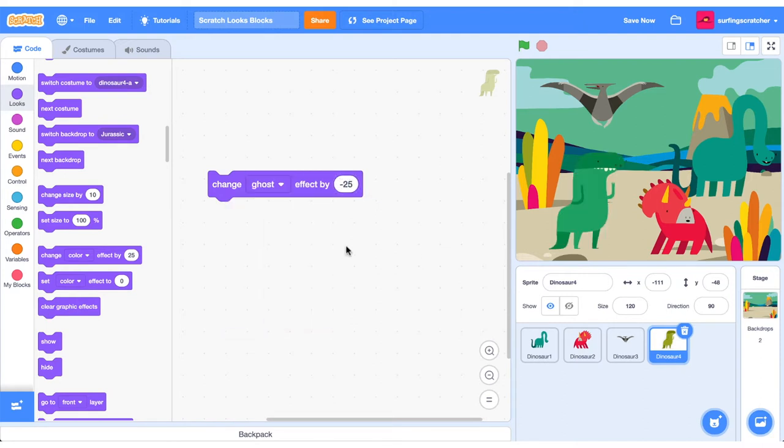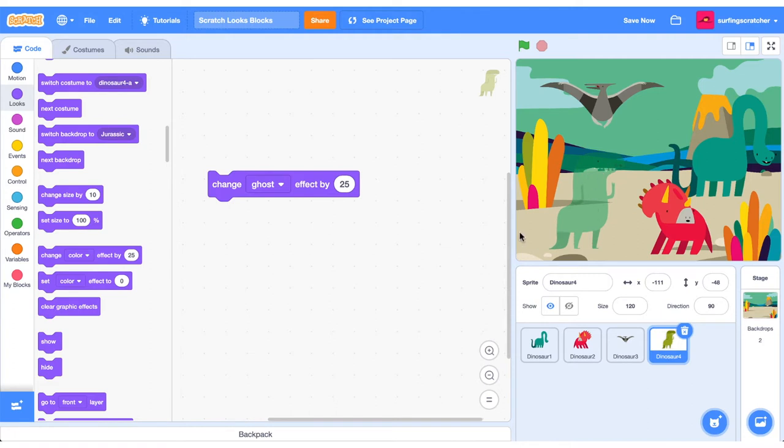And we've got a ghost. Now ghosting is really interesting because that relates to transparency. So can we actually see the T-Rex on the screen? So you see it going away and it's fading out there. So this is a really useful effect, the ghosting effect.